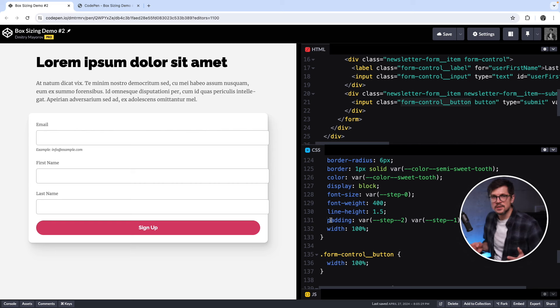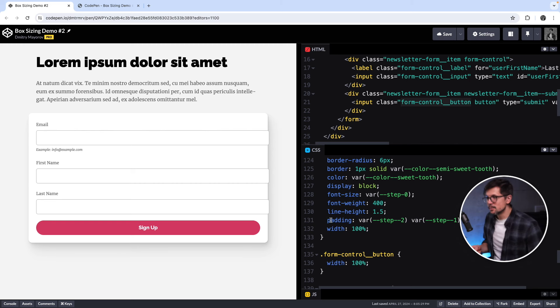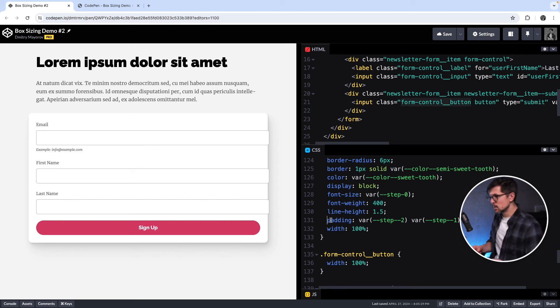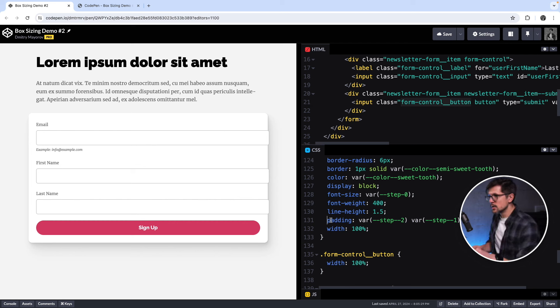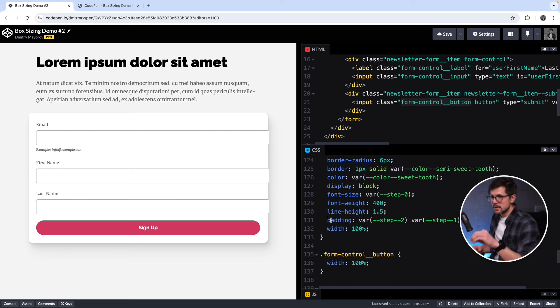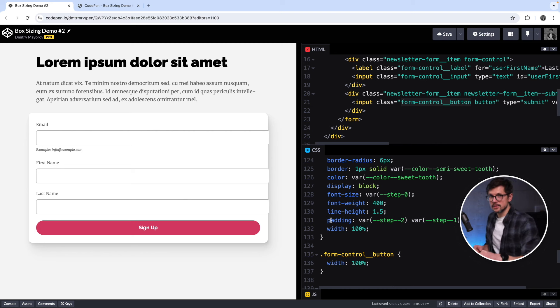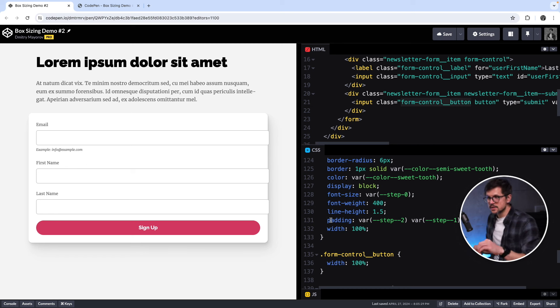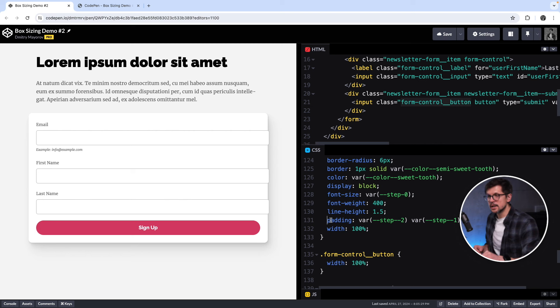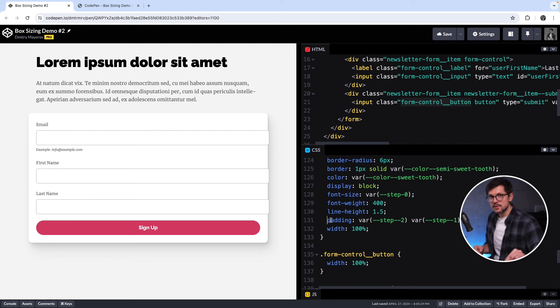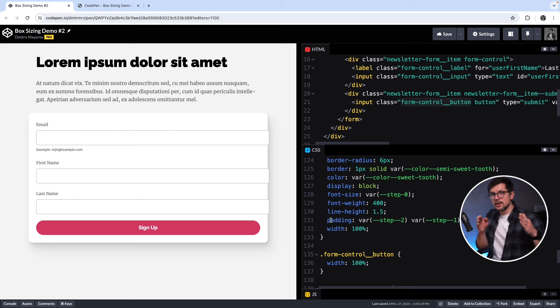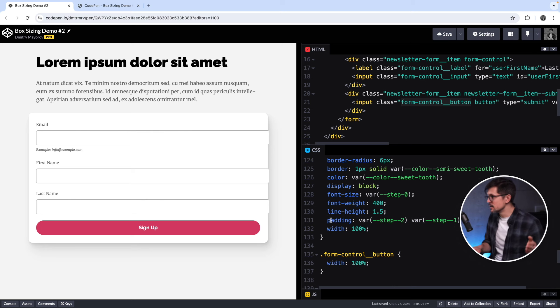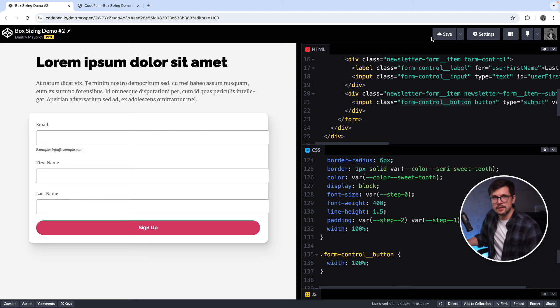But okay, let's come down and try to understand what's going on. So the inputs are actually behaving the way they should behave because we're still using content box model. And when we set the width of inputs to 100%, we are saying make them as wide as the parent. But because we are using content box model, we're basically saying make the content of the inputs as wide as the parent and add paddings and borders on top of that.